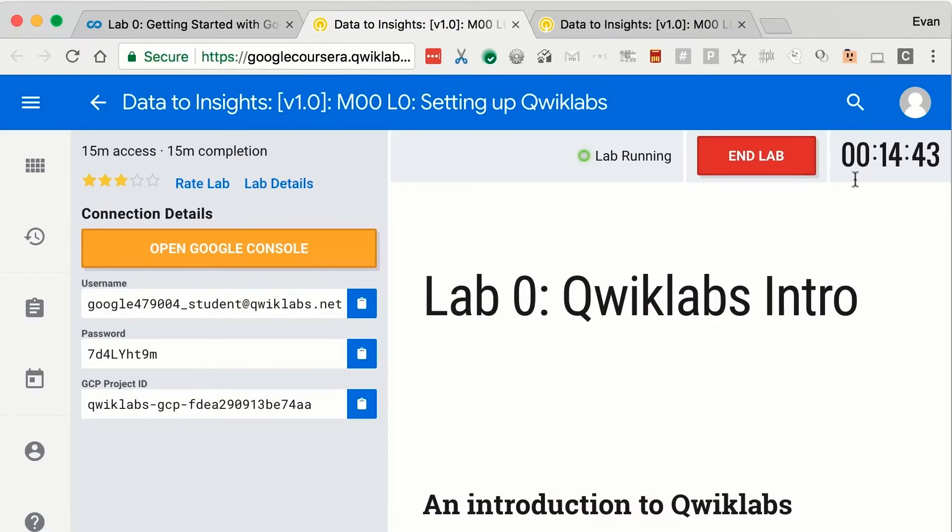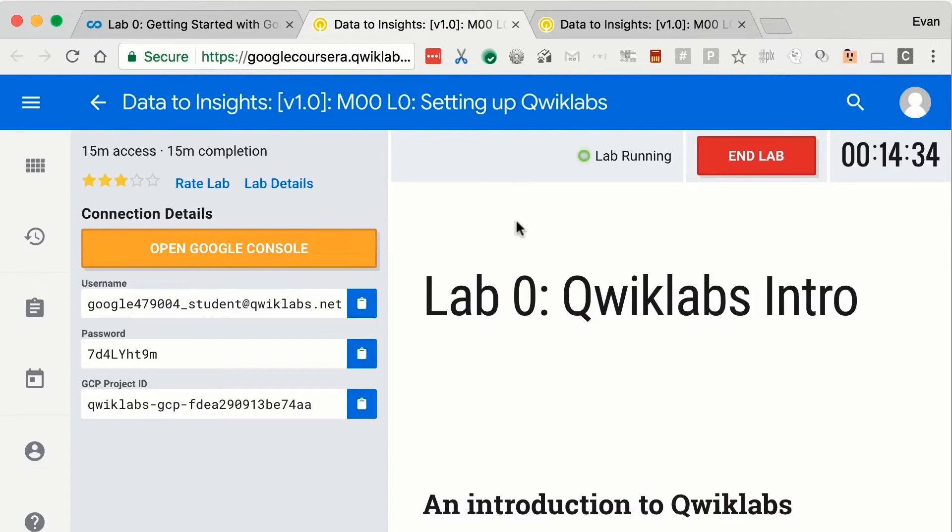Now once you notice I click Start Lab, I have 15 minutes to complete this lab. I promise you that the timers are going to be associated with additional padding for the labs that you're going to do. This isn't going to take us 15 minutes. This will take us about five minutes. So now as I mentioned before, you have the username and password and a project ID.